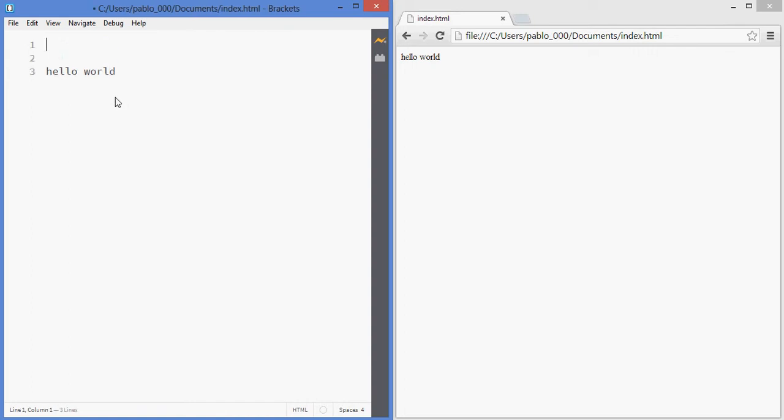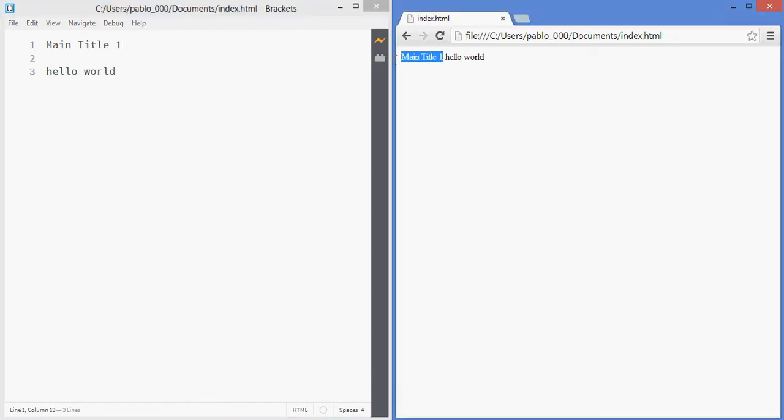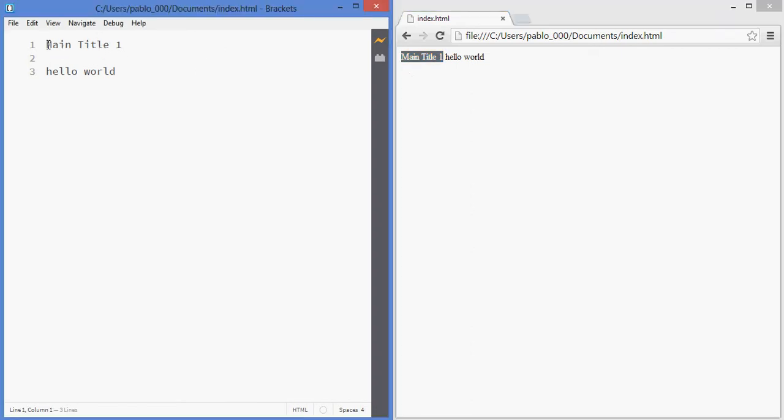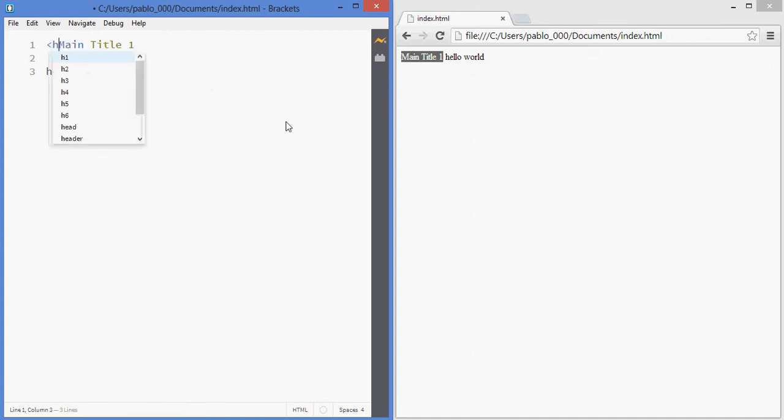So, for example, I want to have a main title in here which will be title level 1, so the main title of my document. As you can see the browser does not know that this is the main title. Well, I need to enclose this in tags. I'm going to have an opening tag at the beginning and then a closing tag at the end. The tag for title number 1 is called H1. So, this is how I create a tag H1.